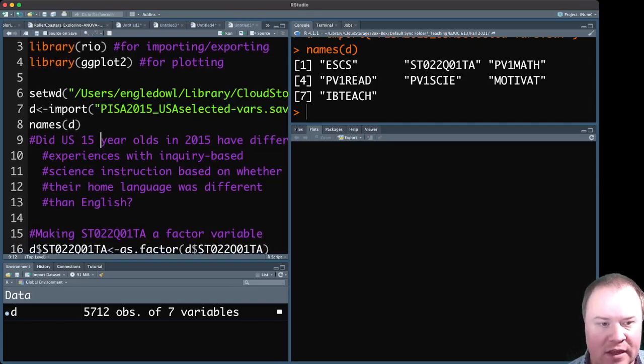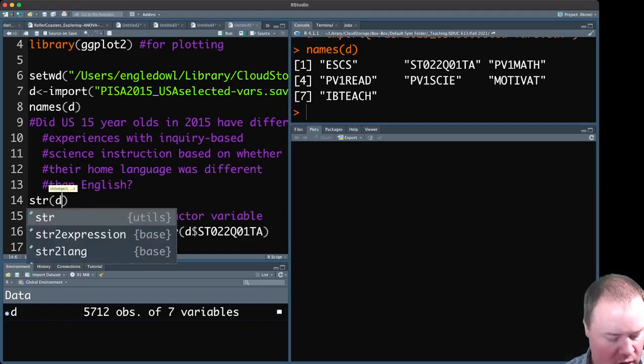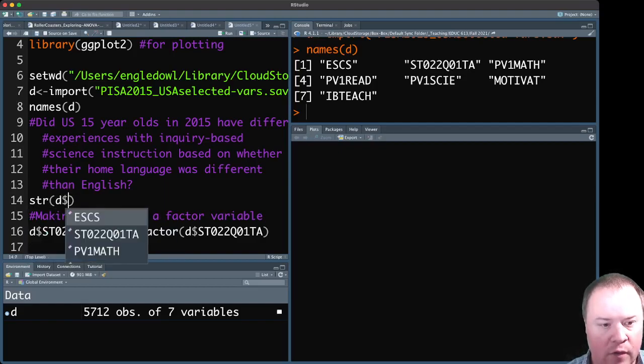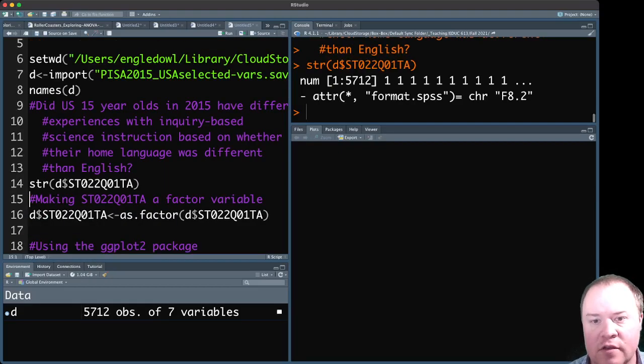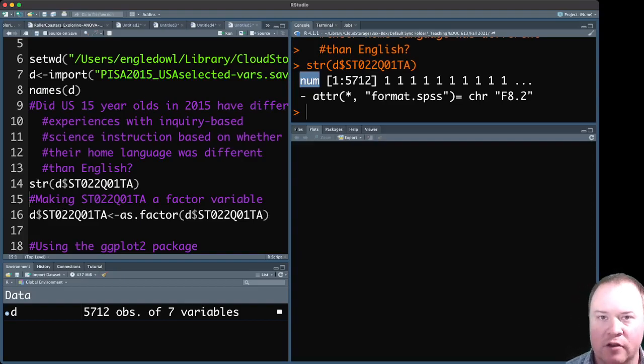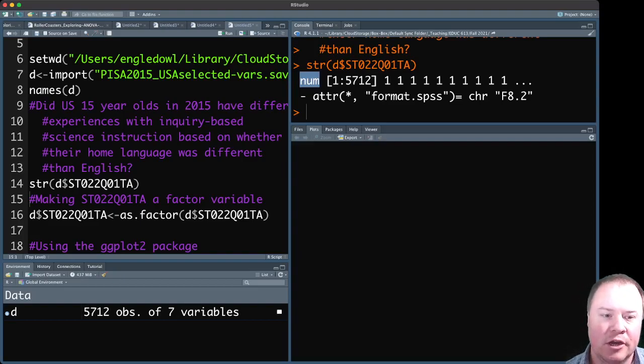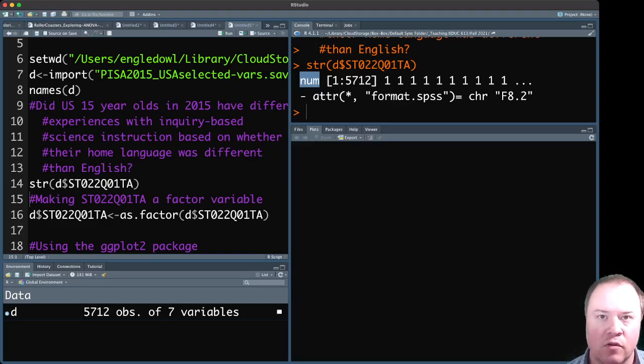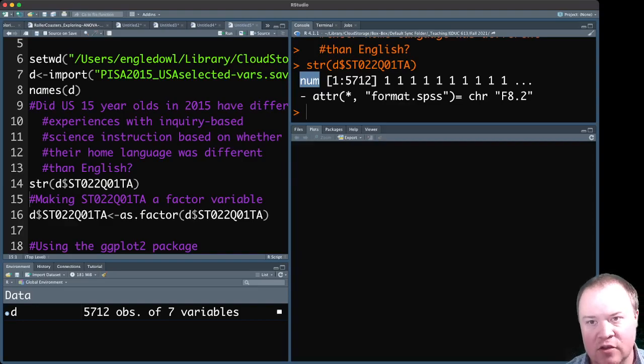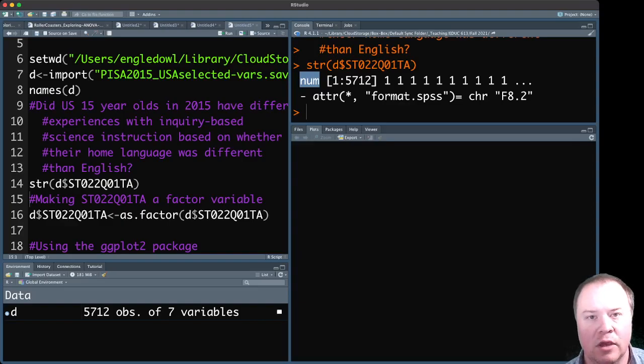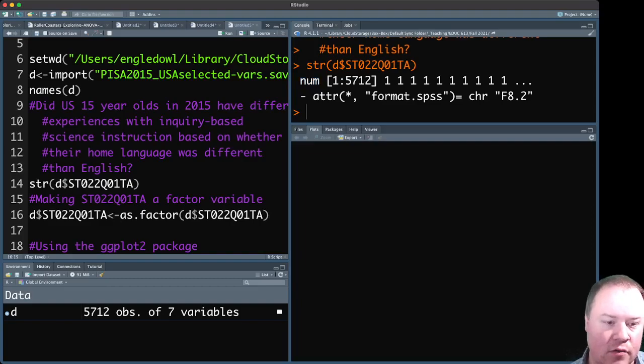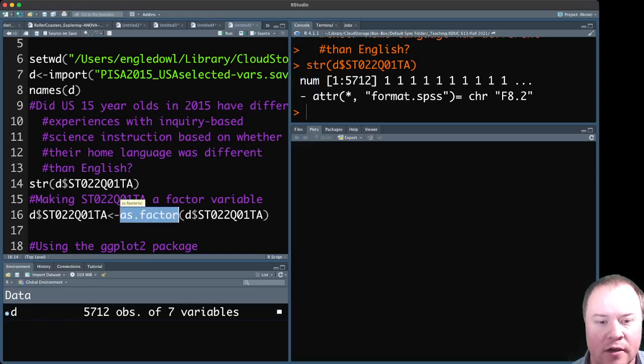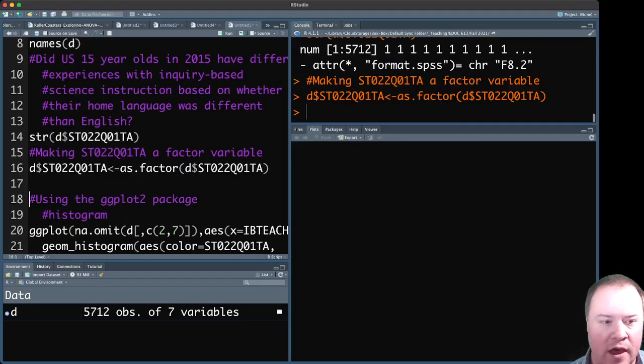So the first thing that we need to do, and I'll show you why, so if we look at the structure of this variable, you'll see that it's numeric. And we need this to be a factor variable in order to create a histogram or box plot that shows the two different groups. So what does this IBTEACH variable look like for each of the two groups, the ones that had the home language same as English and that was different than English. So we need to make that a factor. So we'll use this as.factor variable or function and run that.